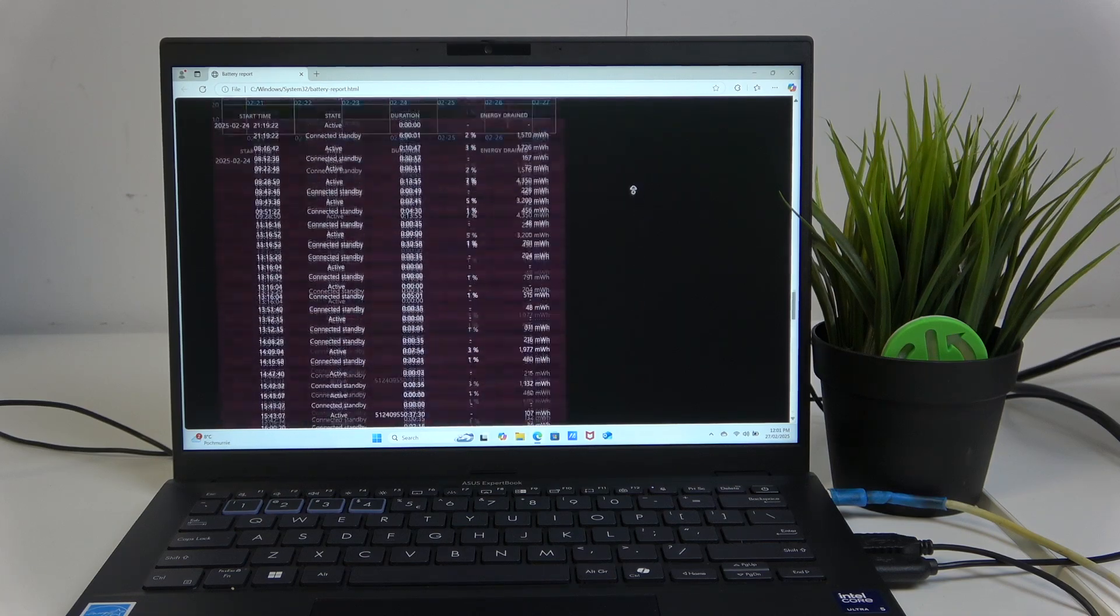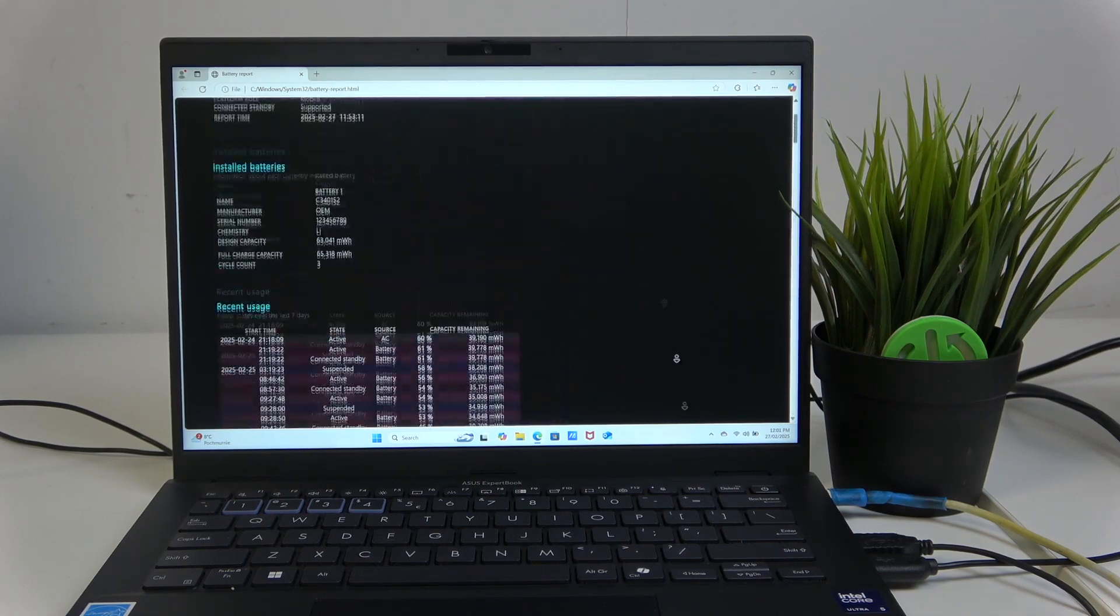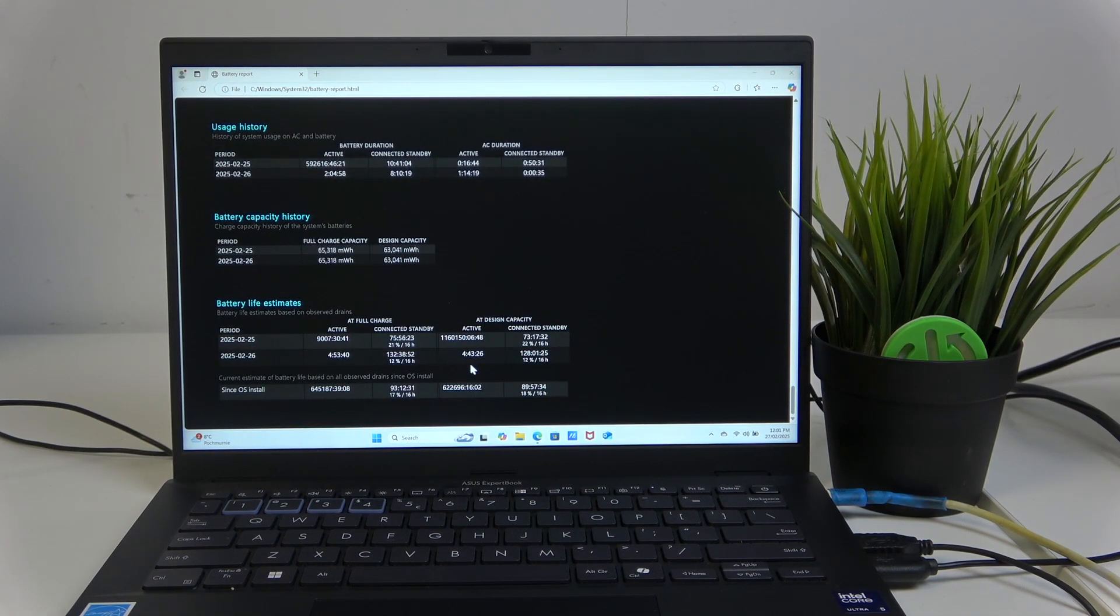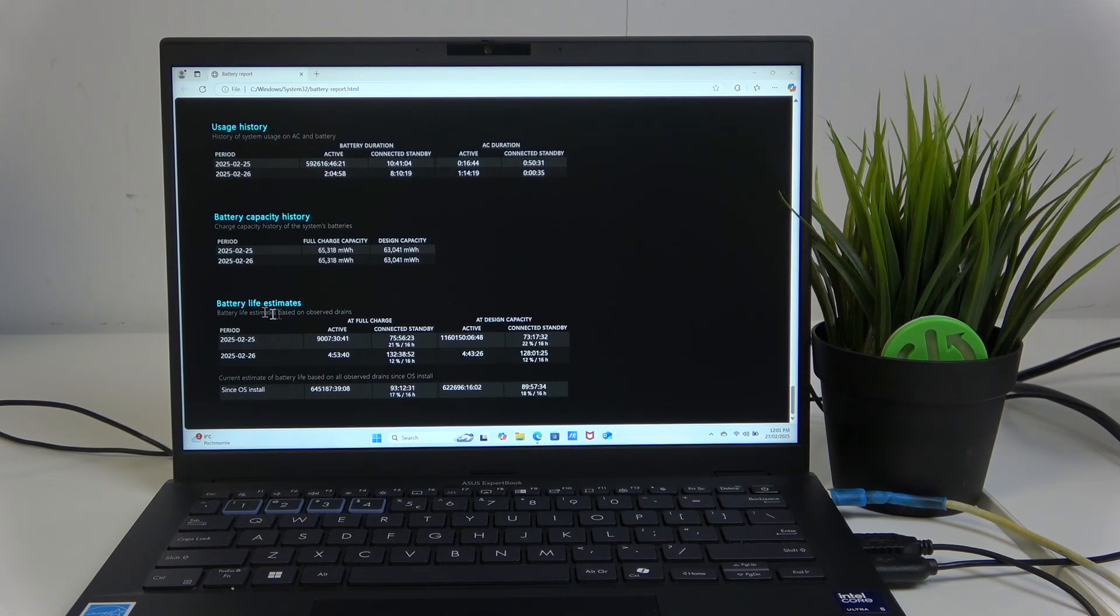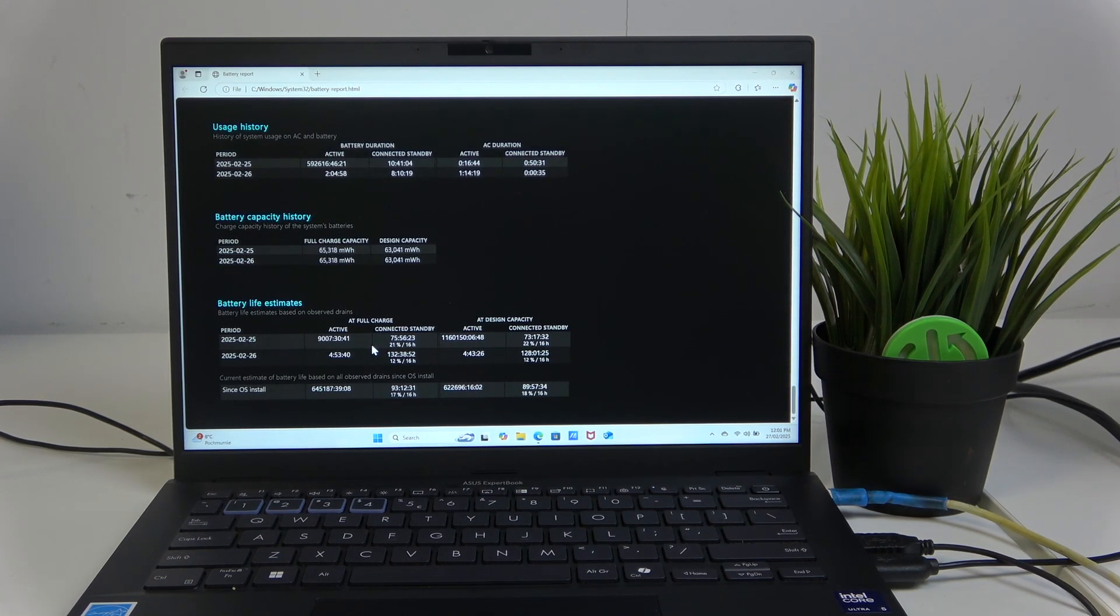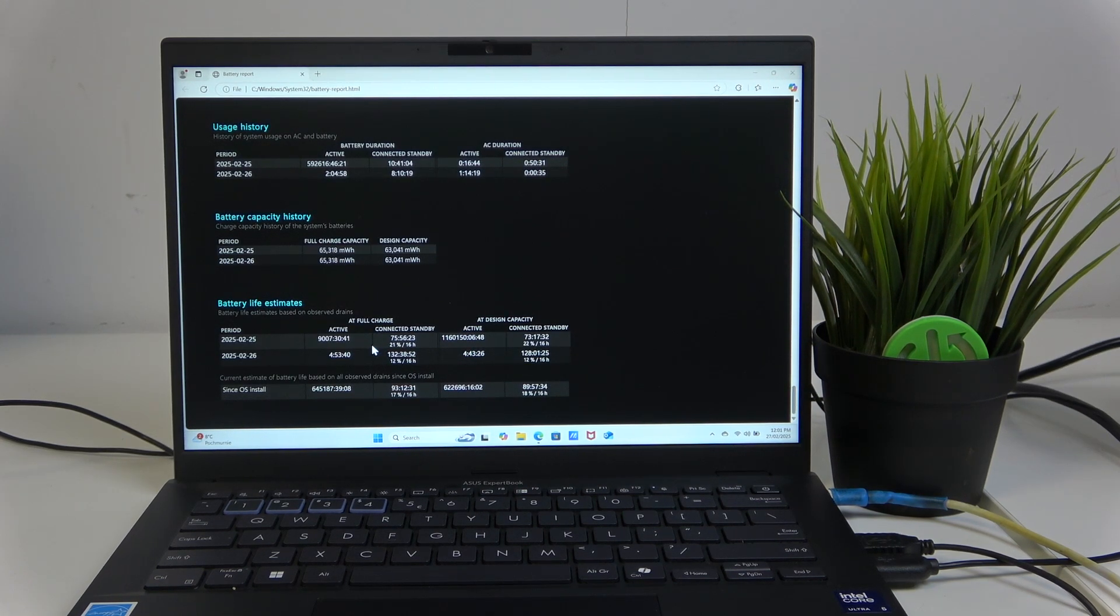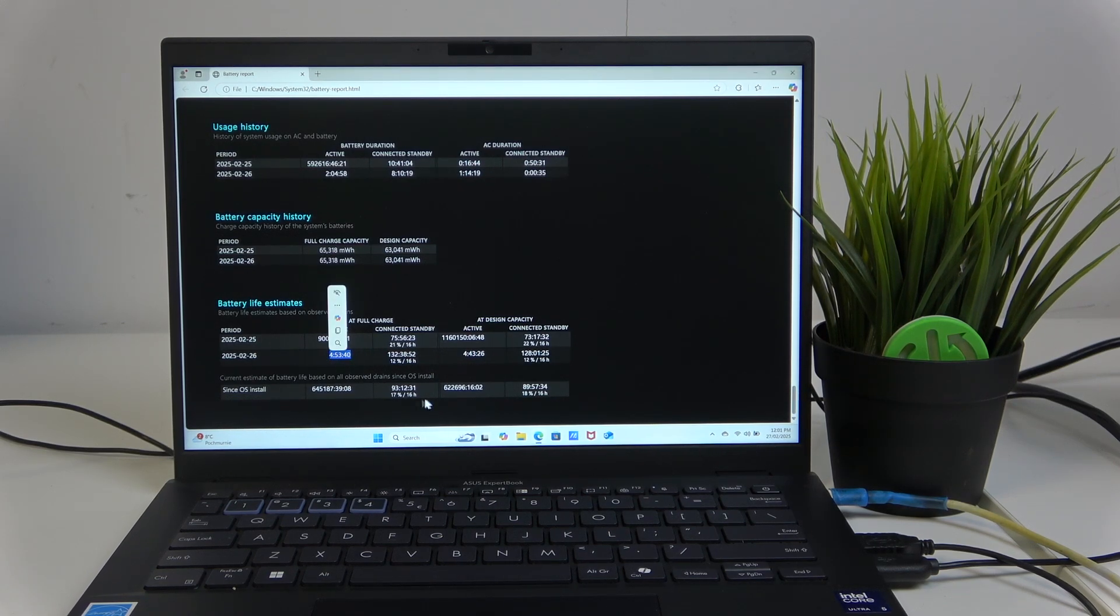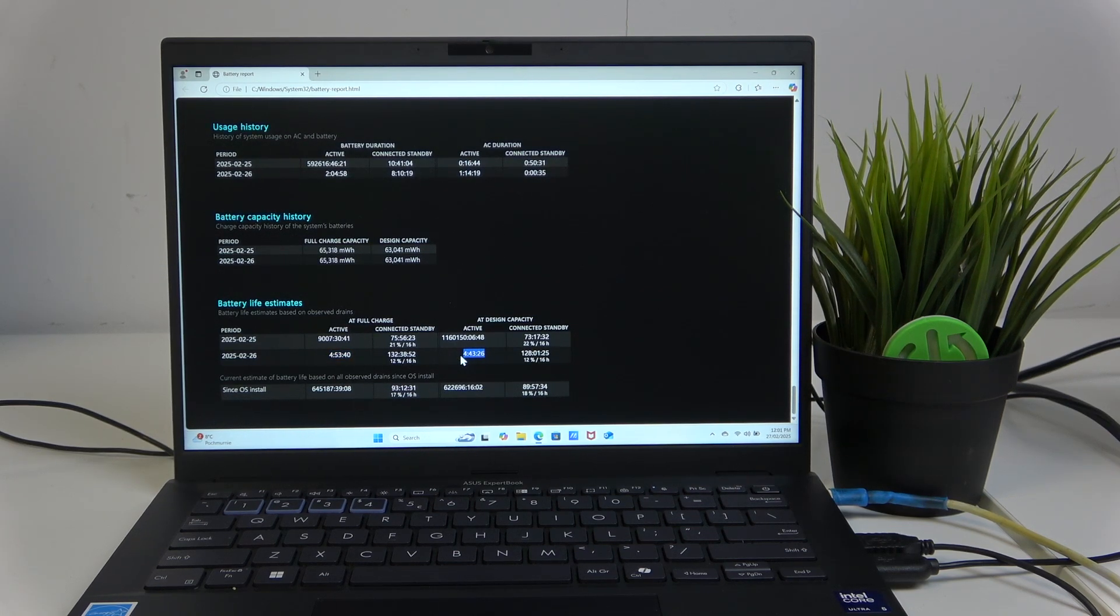And in the battery report we can read about the battery life estimate and as you can see we have the battery life estimates and we have the active which is having the battery not plugged in, sorry the charger not plugged in, so the power will be coming from the battery and we have four hours which corresponds with the things I said.